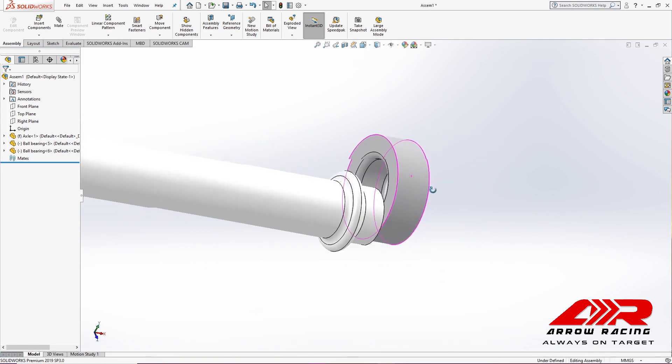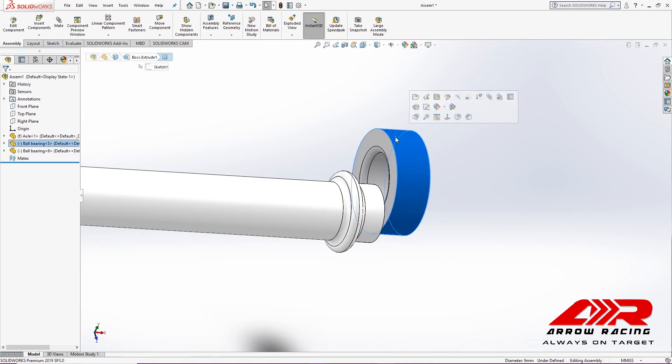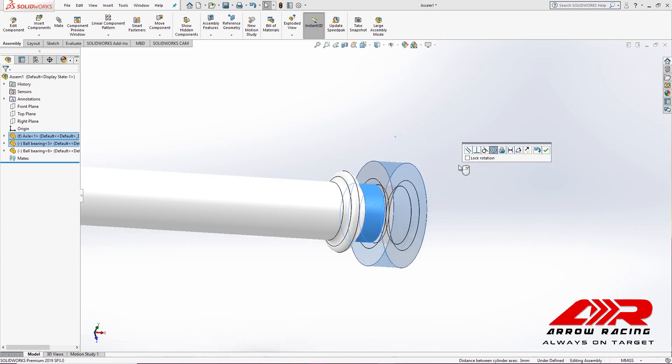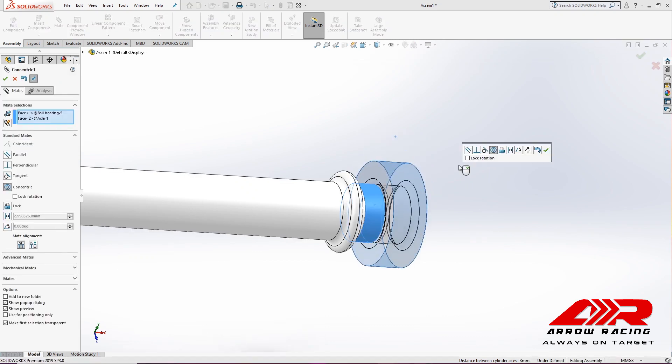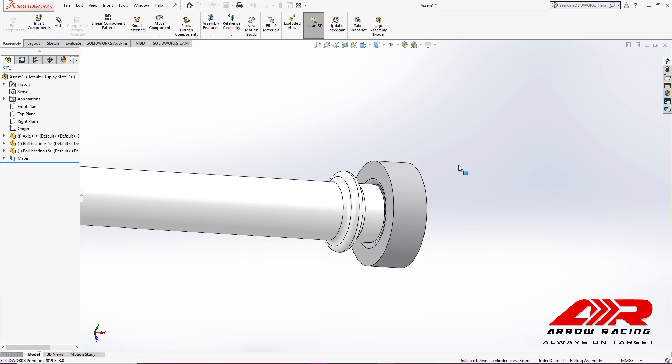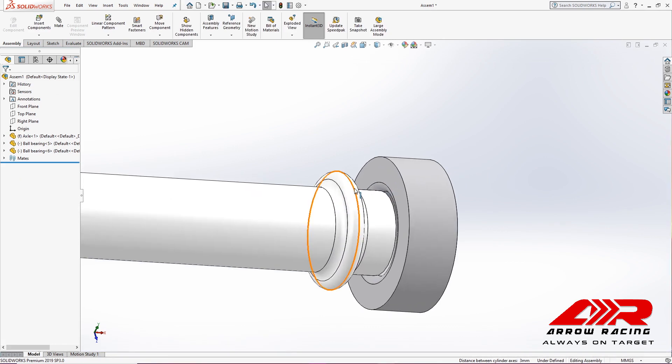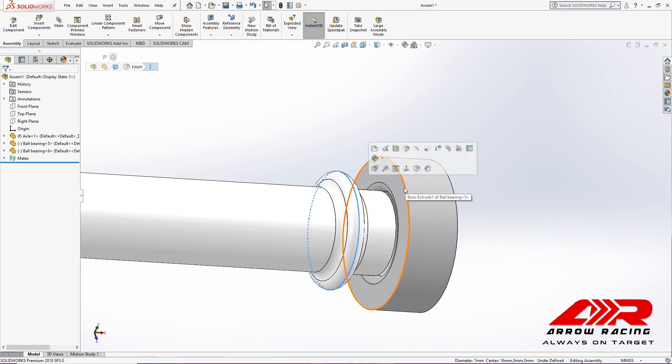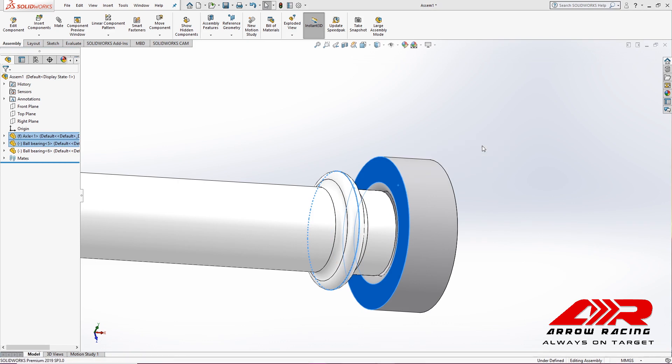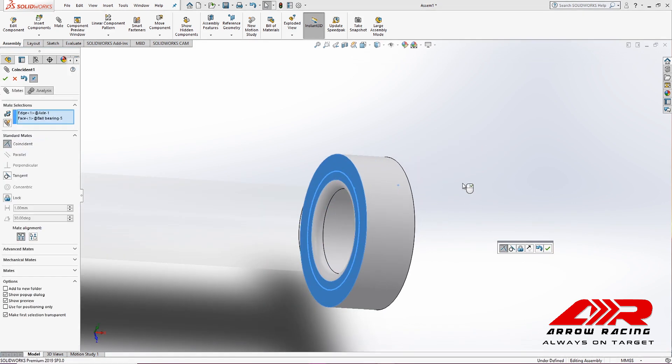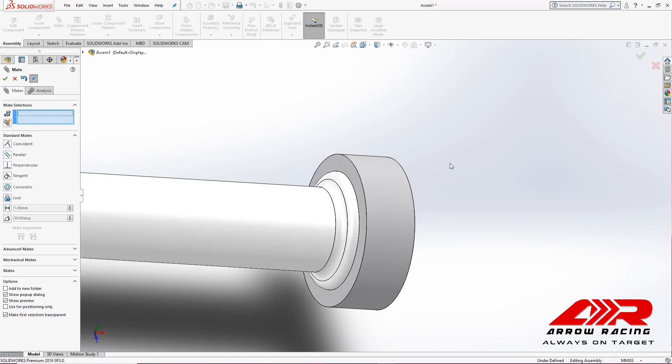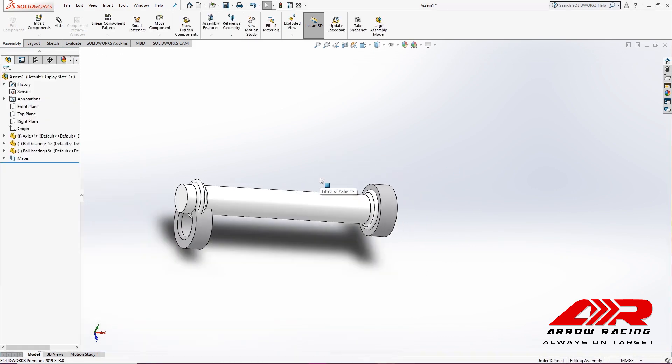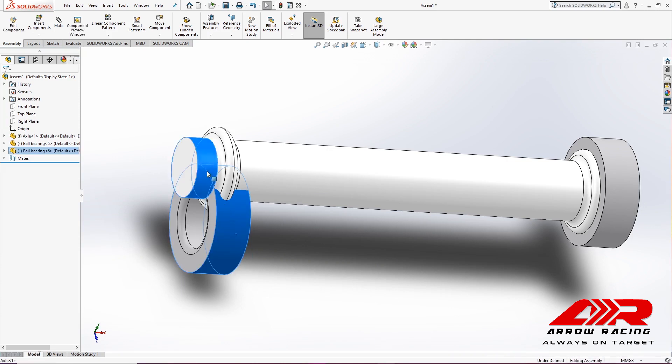Now, I'm going to make this face and this face concentric using the mate option. And then, I'm going to make this face and this face coincident. I'm going to repeat this process for the other one.